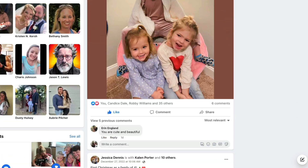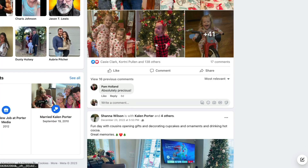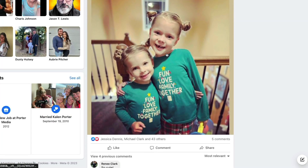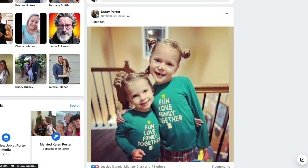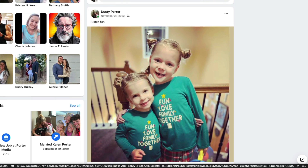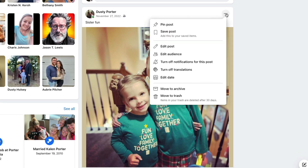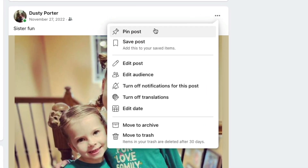In order to pin a post, all you would need to do is scroll down to find the post that you want to pin. Say I want to pin this post here — I'll just click the three horizontal dots at the top of the post that I want to pin.